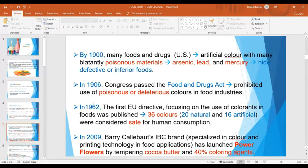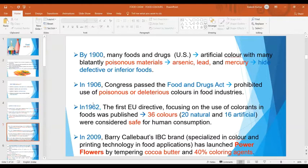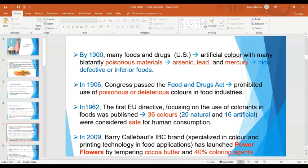Many foods and drugs used blatantly poisonous materials like arsenic, lead and mercury in order to hide defective or inferior foods, which was proved to be very harmful from a health point of view. In 1906, Congress passed the Food and Drugs Act, and according to this, poisonous or deleterious colors were prohibited from use in food industries. In 1962, the first EU directive focusing on the use of colorants in foods was published, permitting only 36 colors — 20 from natural ingredients and 16 prepared artificially — considered safe for human consumption. In 2009, Barry Callebaut's IBC brand launched power flowers by tempering cocoa butter with 40% coloring agents.